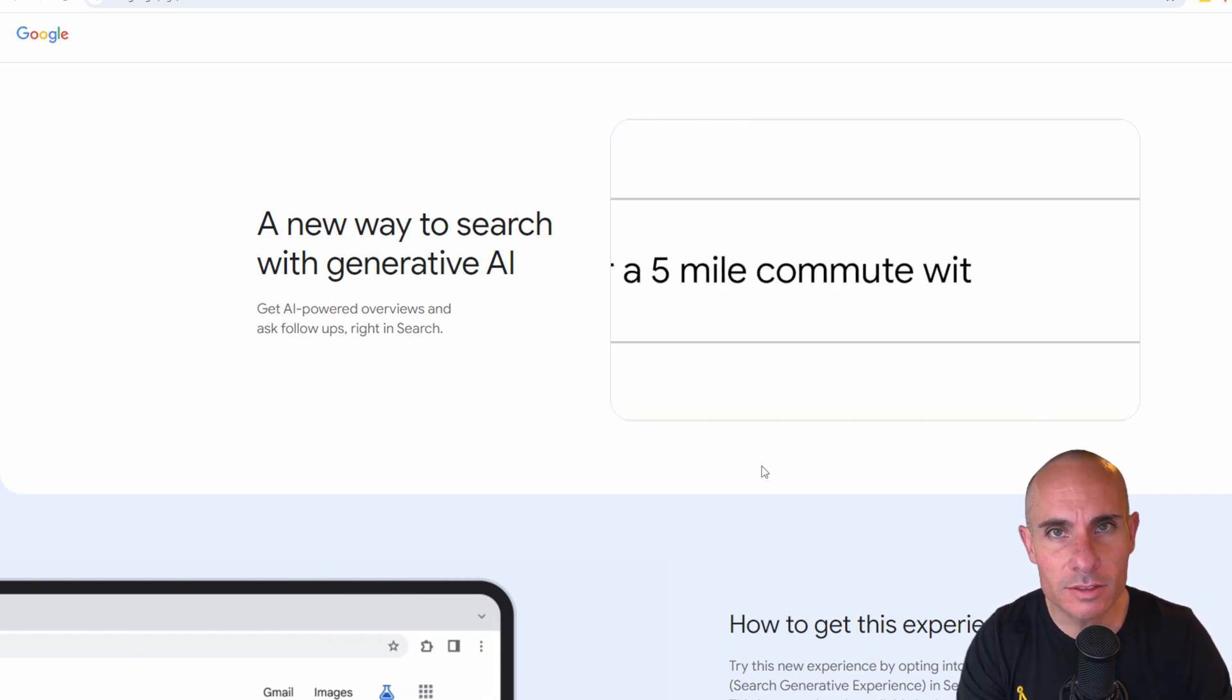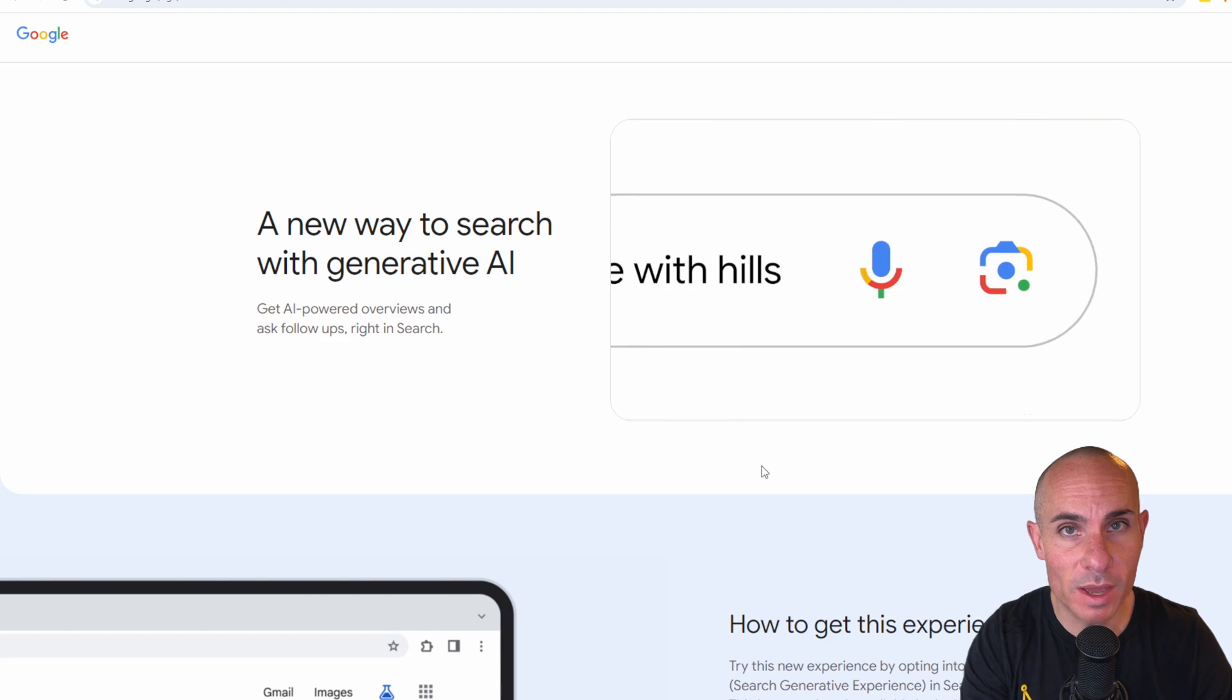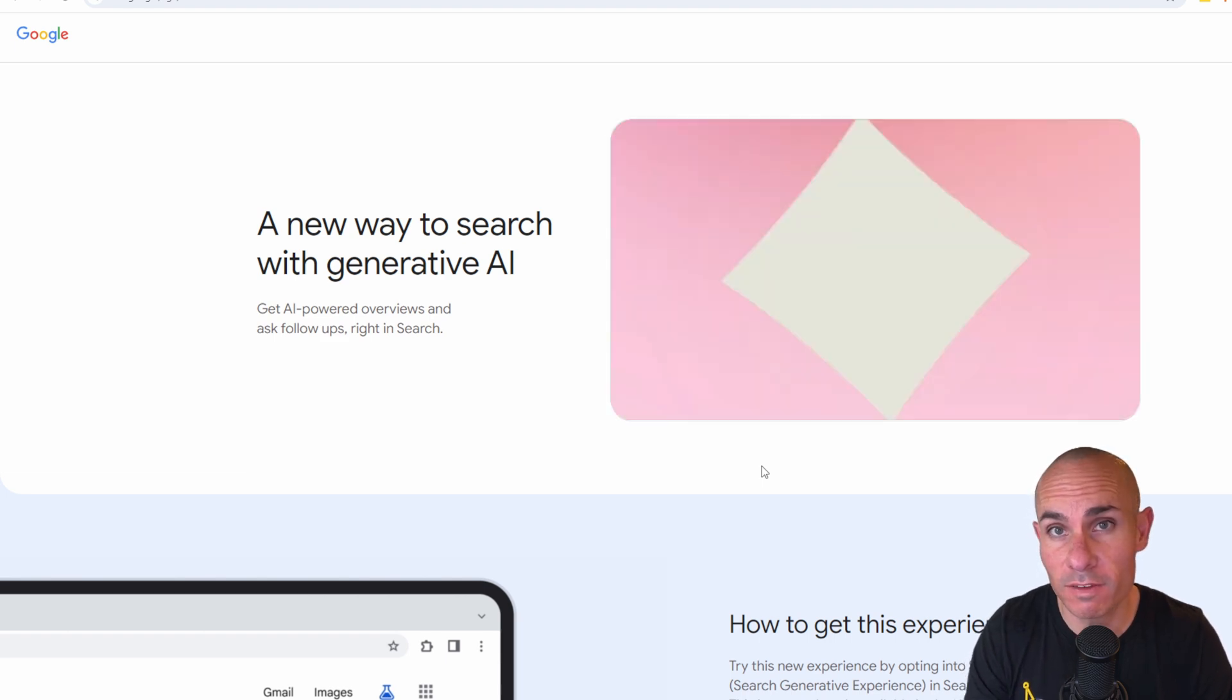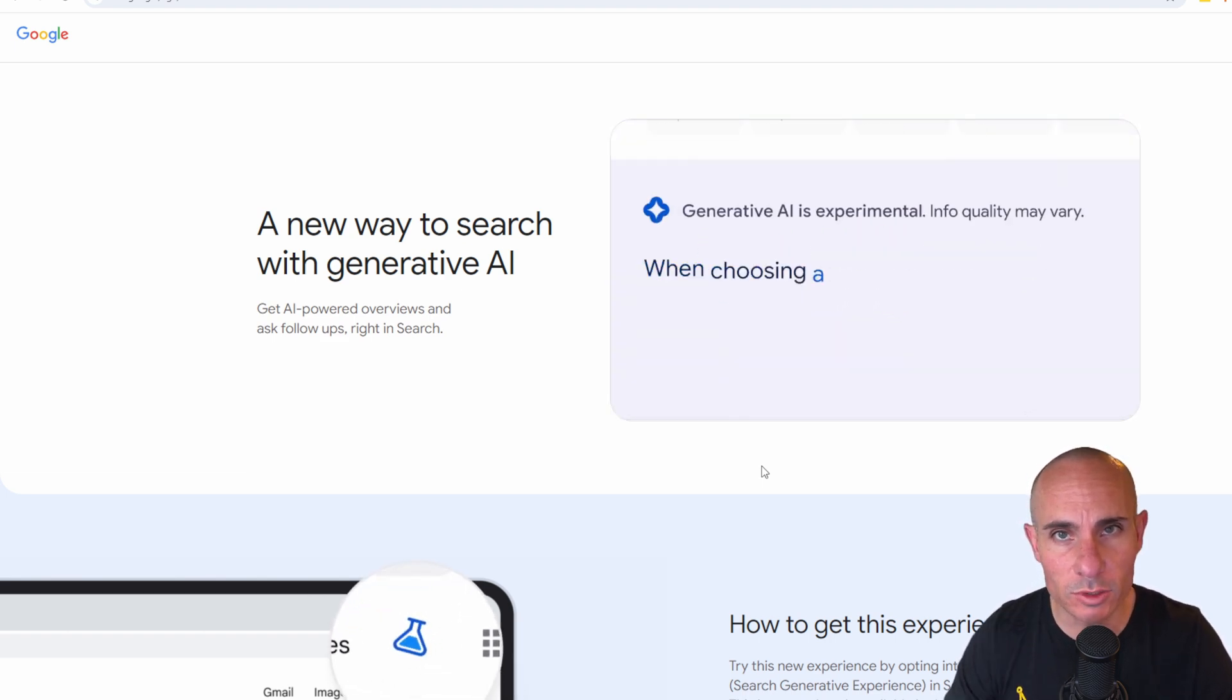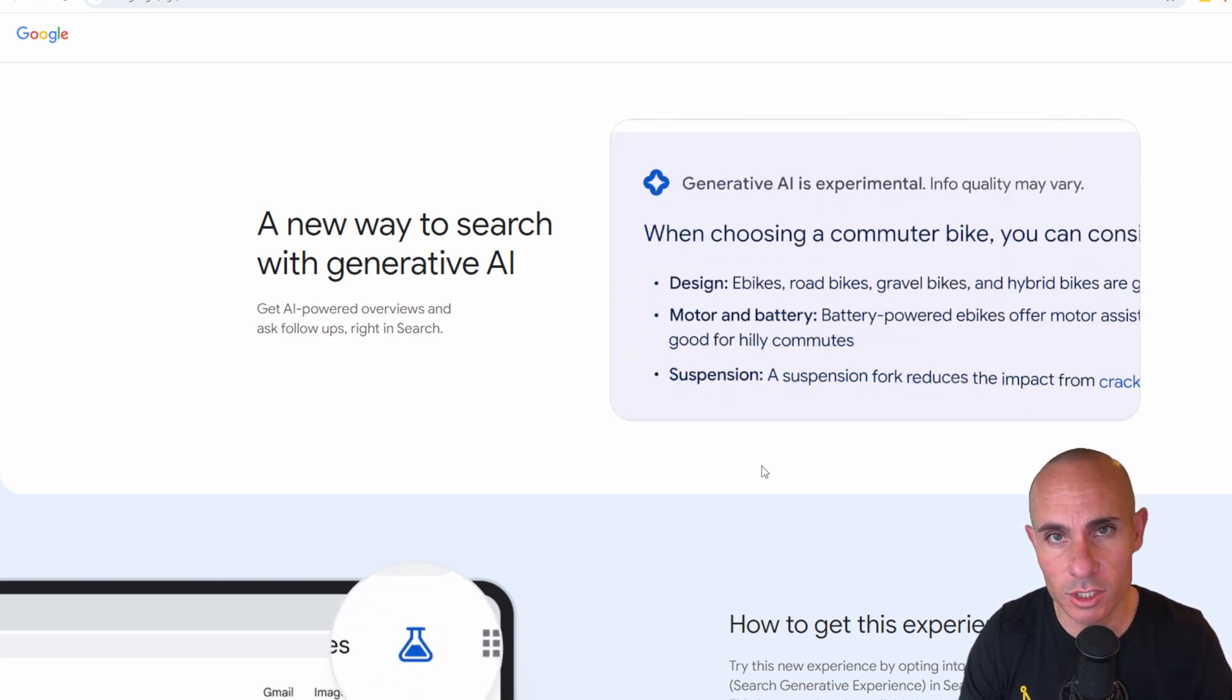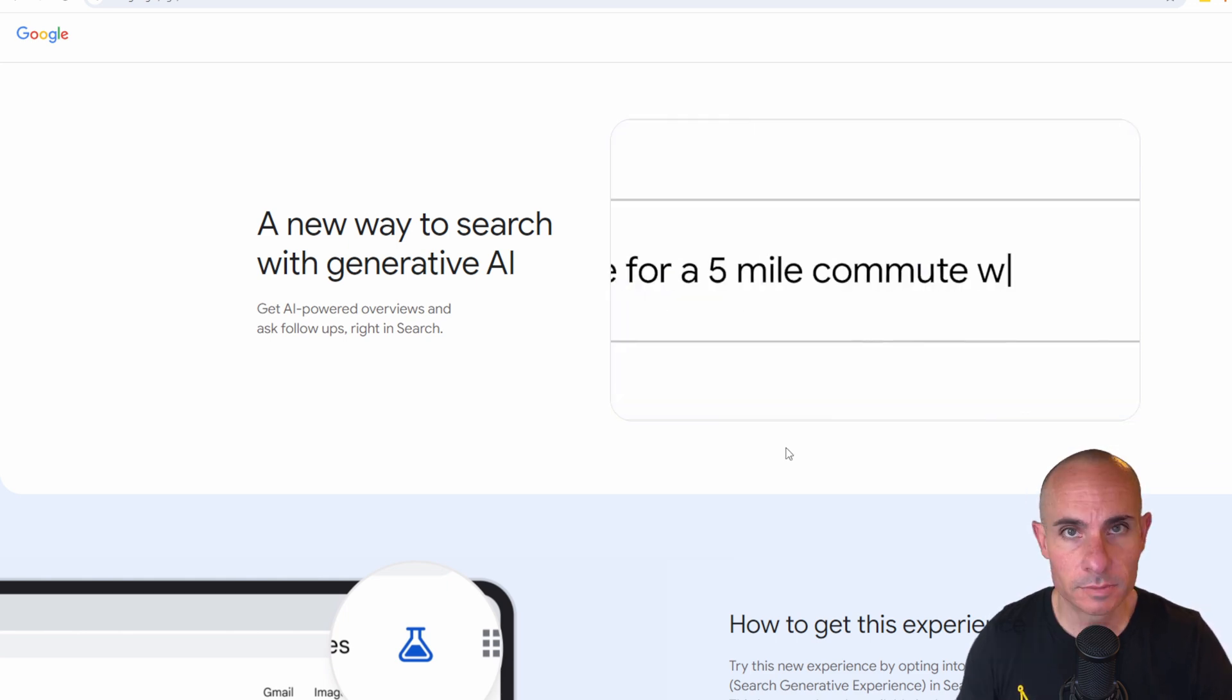This can help you do things like find the best bike for a five mile commute and show you actual search results generated by generative AI.